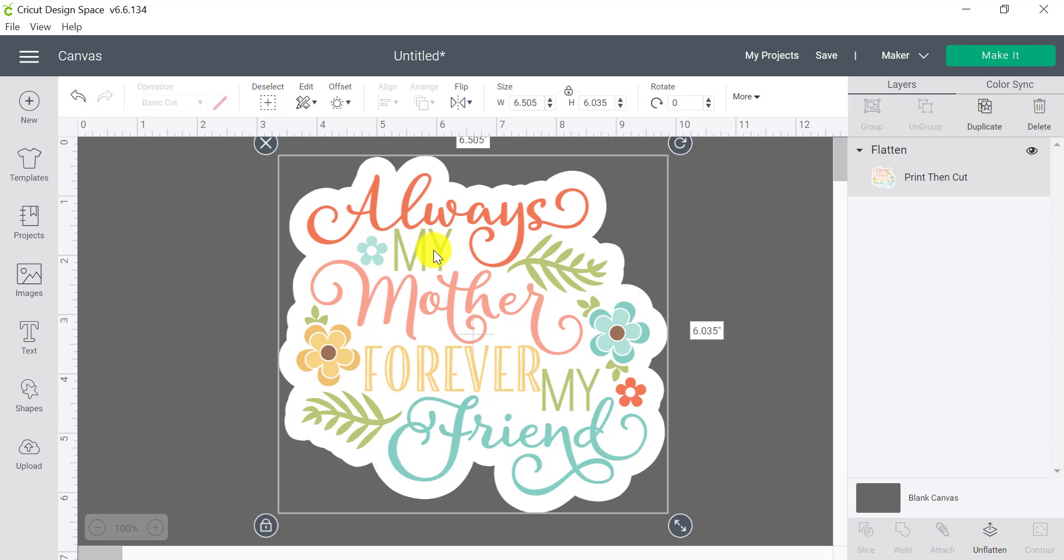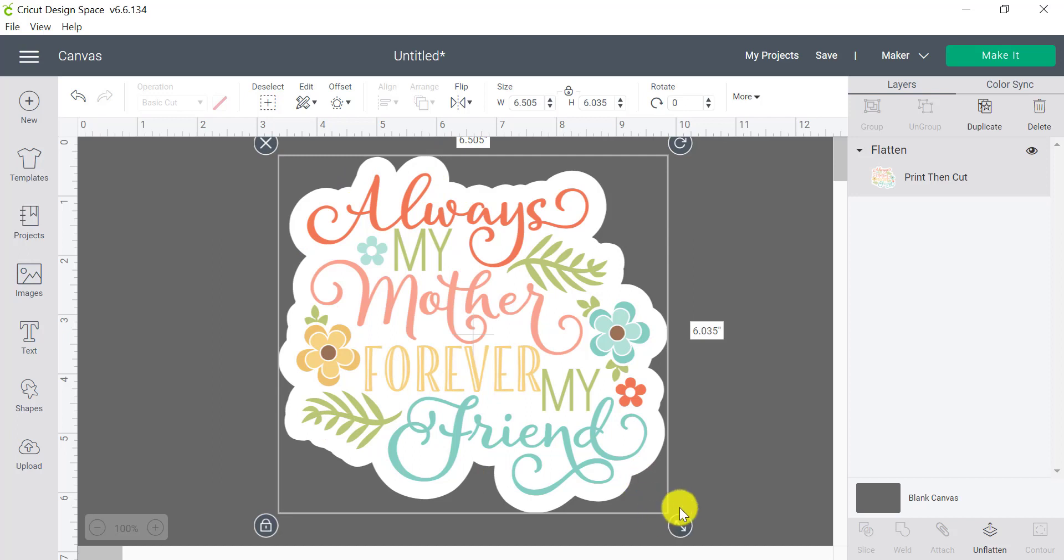So there we have it. We have shown you how to do offset with text. We've also shown you how to do a simple 3D shadow with the offset and text. And then we've also shown you how to use the offset to create a really cool white border to your stickers or your die cuts and create some print then cut projects as well. So I hope you have absolutely tons of fun with this feature. It is loads of fun to play with. And you can really step up your projects a lot by playing with this. Until next time. Bye for now.